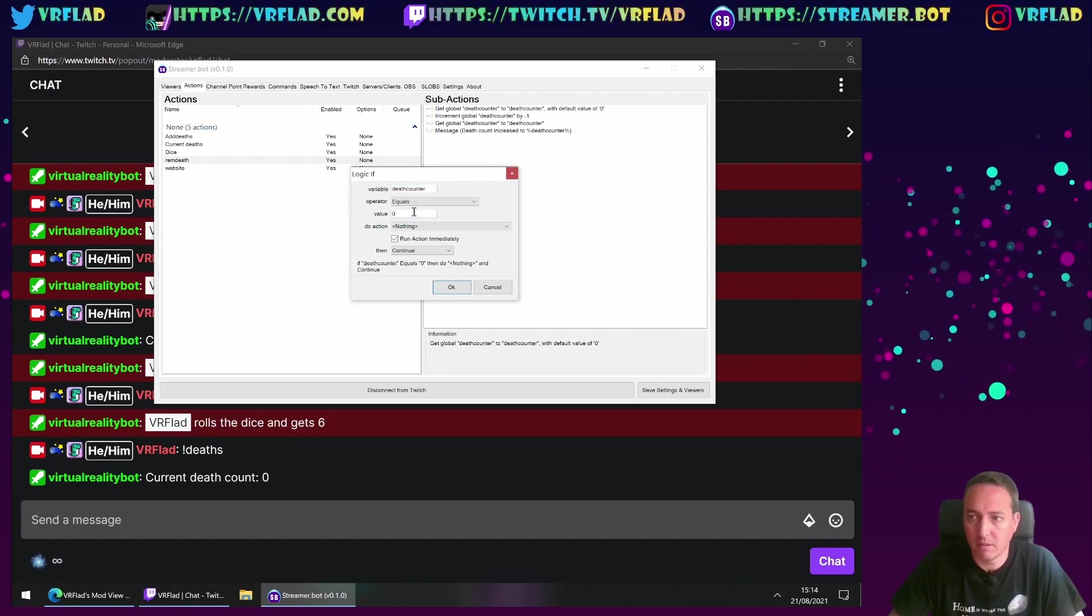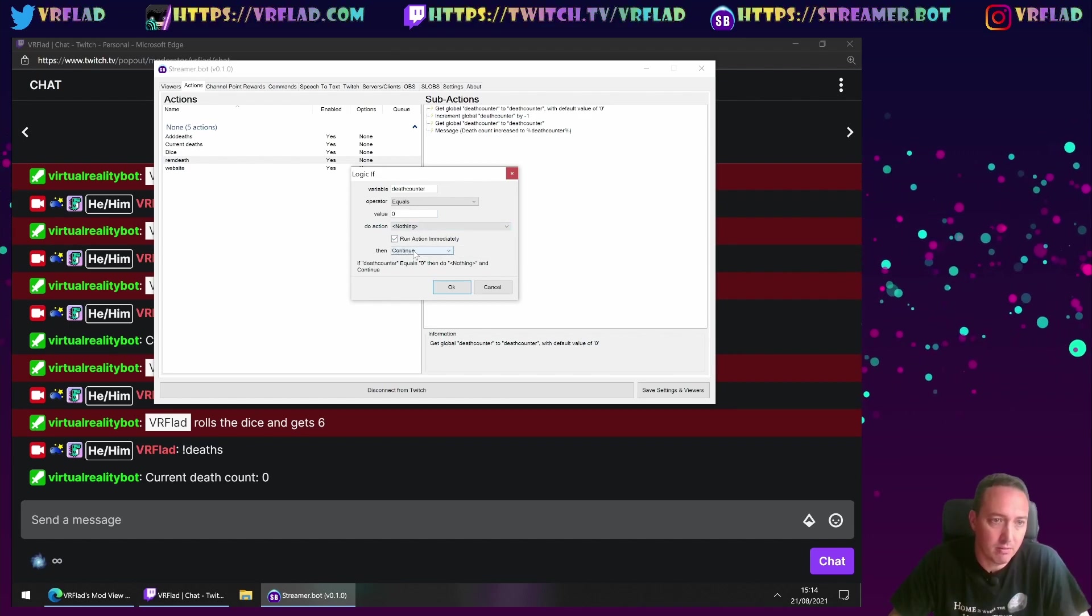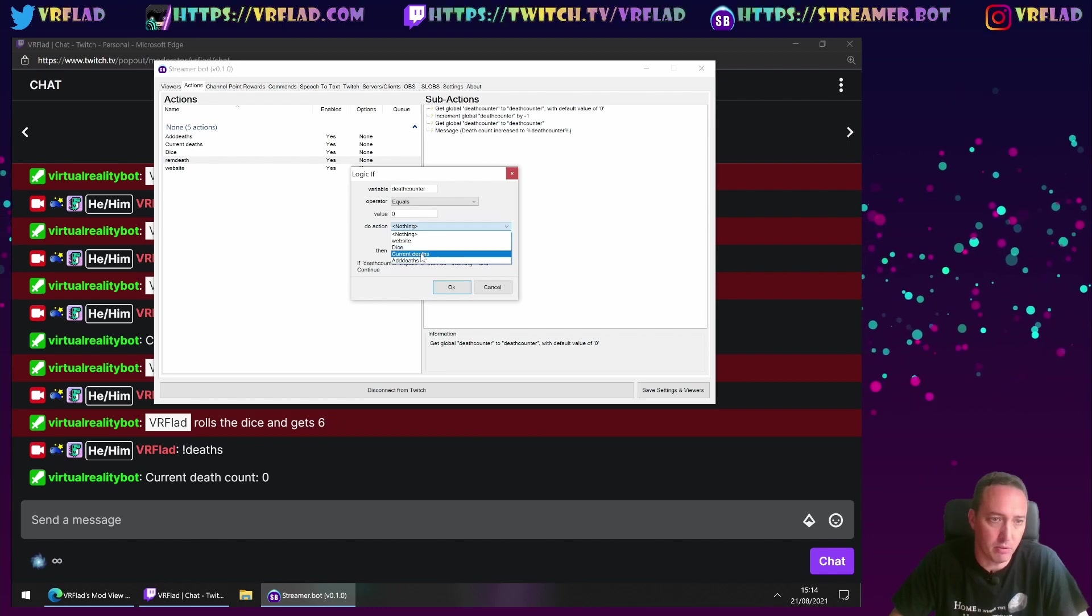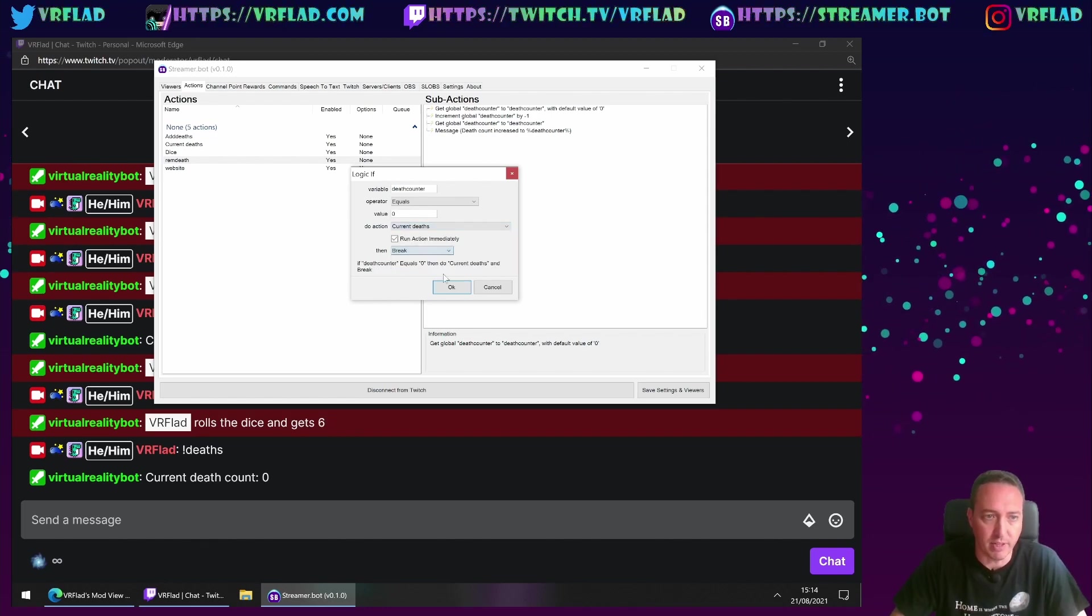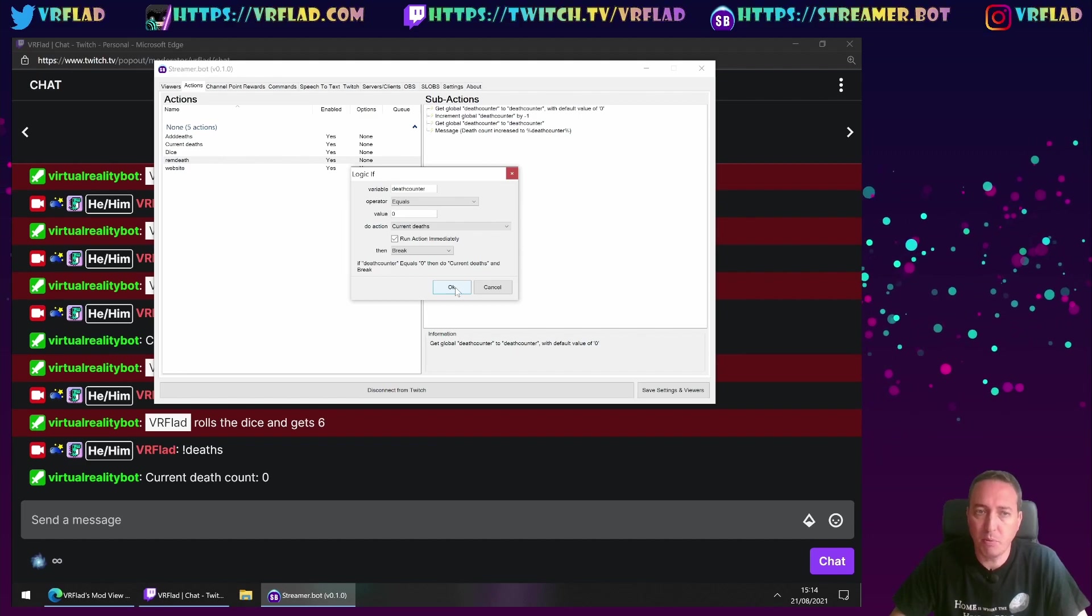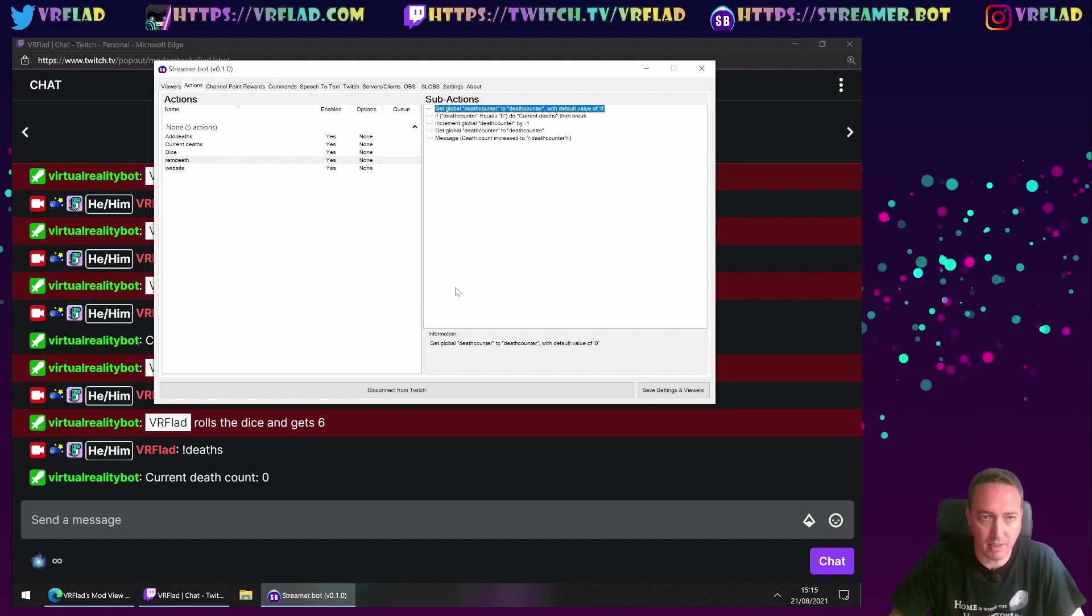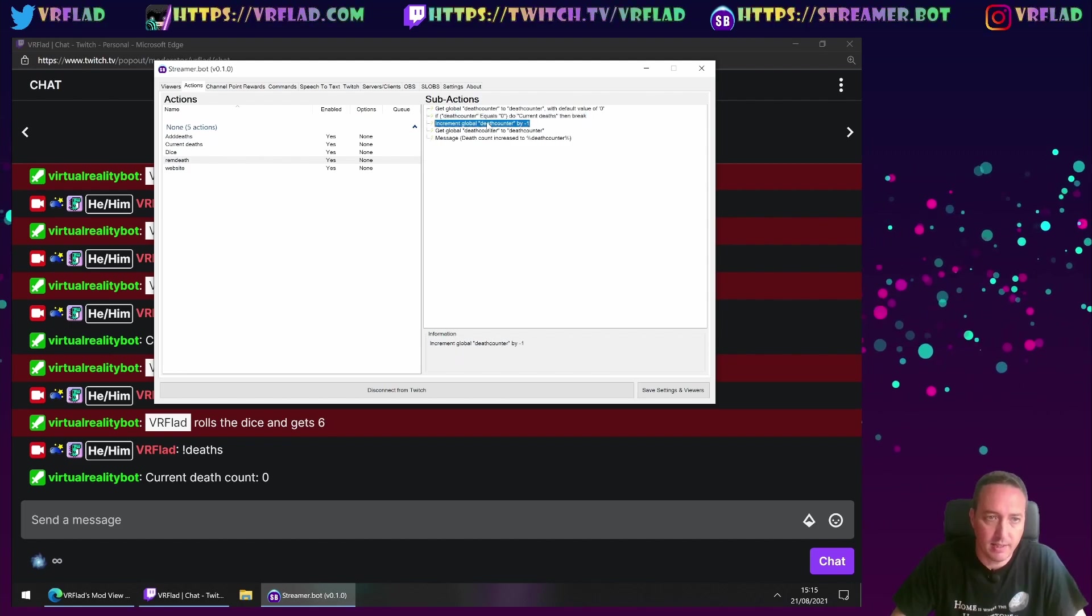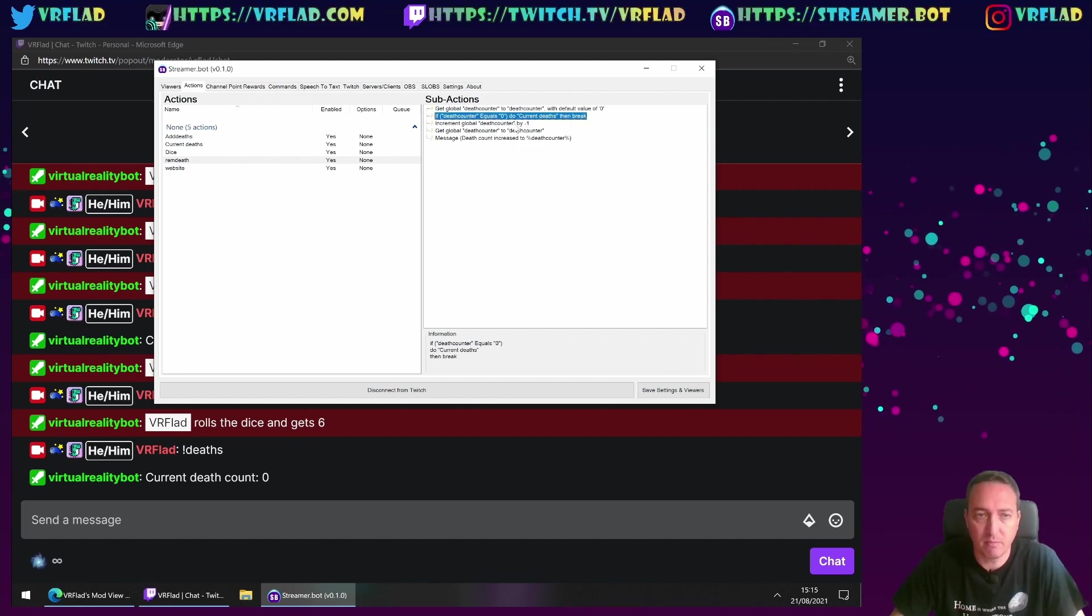What we'll do here is we'll add an action of logic and an if statement, so it can compare. So if death counter is zero, we can tell it to do nothing, or we can tell it, I think we'll do is tell it just to do the current deaths and then break. So it's going to report the current death count, but it's not going to remove the counter.